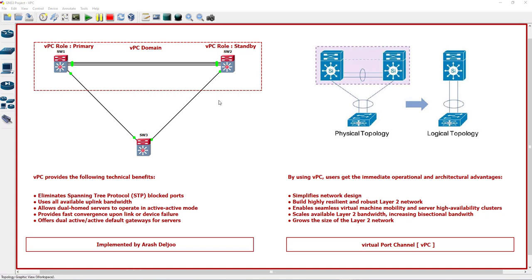This means that in VPC you have the benefits of link redundancy and also device redundancy. If a link fails or if a device fails, immediately you can use the other link or the other device.